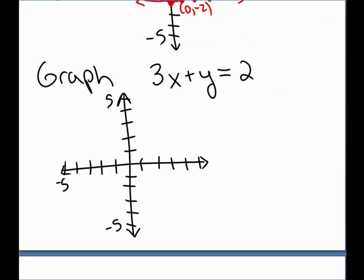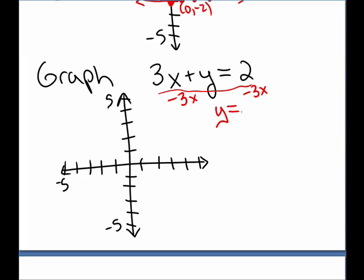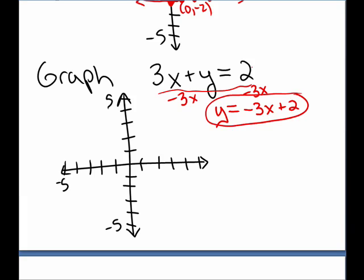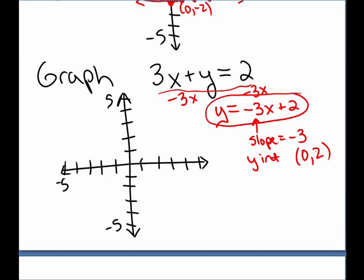Graph the line 3x plus y equals 2. I want to rewrite this in the form y equals mx plus b, so I need to solve for y. I subtract 3x on both sides, giving me y equals negative 3x plus 2. This is the same equation as our original. But now I can clearly see the slope is negative 3 and the y-intercept is the point (0, 2). I plot the y-intercept at (0, 2) and then travel the slope.